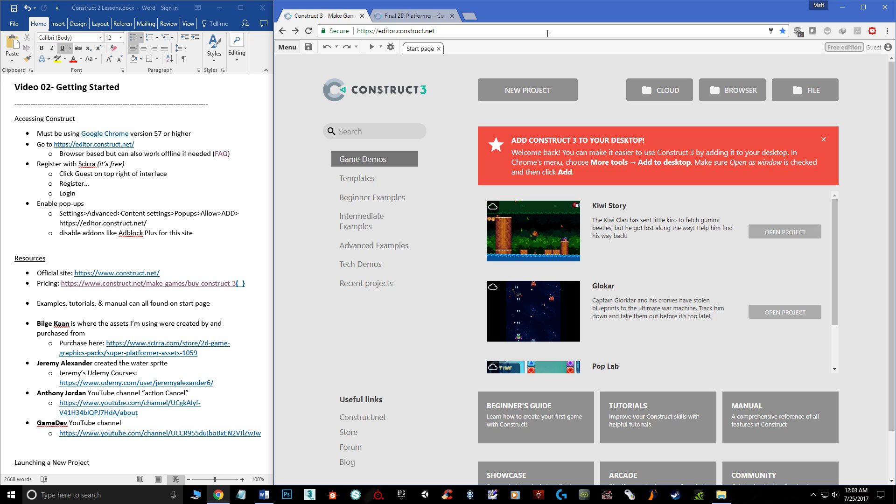Hello and welcome, my name is Matthew Marquit and this is the second video in the beginner's guide to Construct 3. In this video titled 'Getting Started,' I want to show you how you can access the program, have some additional resources besides these videos to learn Construct, and how you start a new project and a little bit about the UI of the engine.